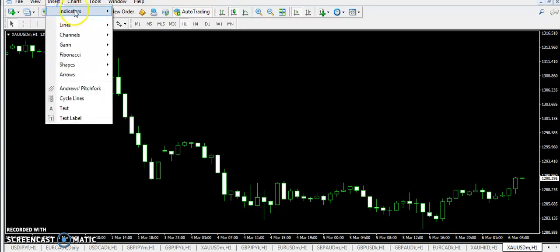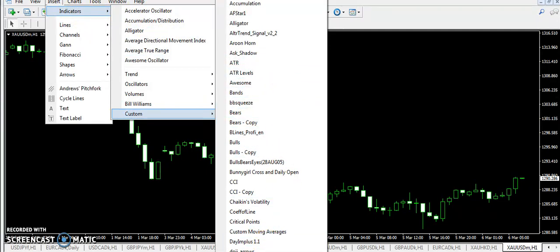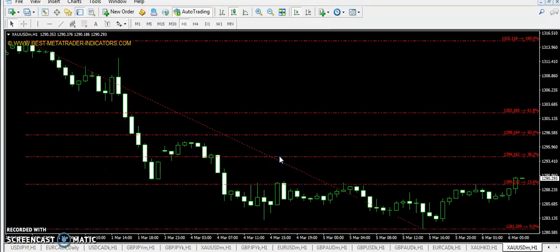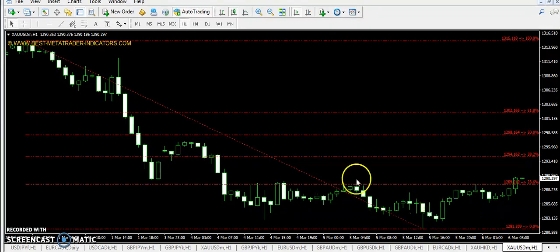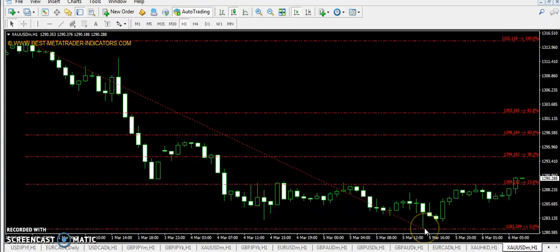I'm going to apply the Fibonacci indicator so we can check what Fibonacci levels say. A very good message here: if you look at the lower peak, the lower peak was at 0% — at 1281.209. This is the lowest level that gold has made as per the Fibonacci levels.